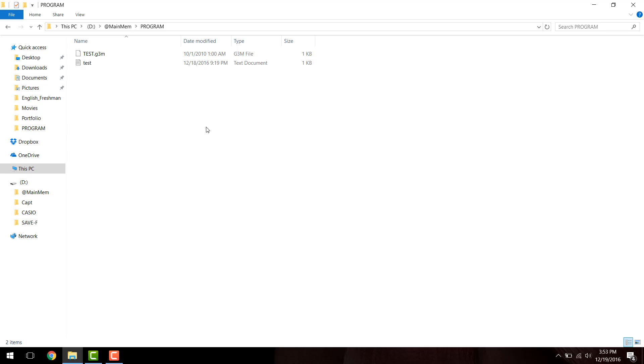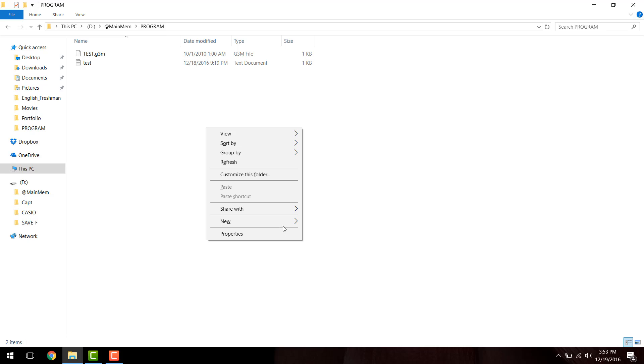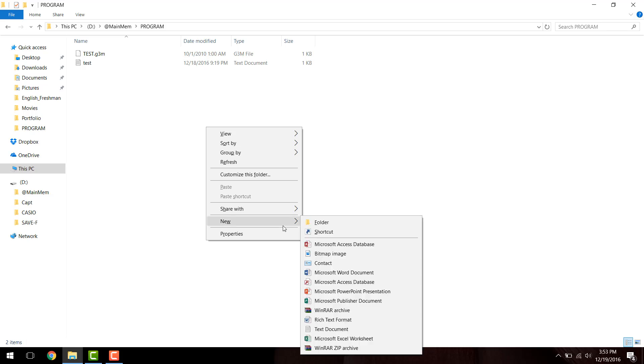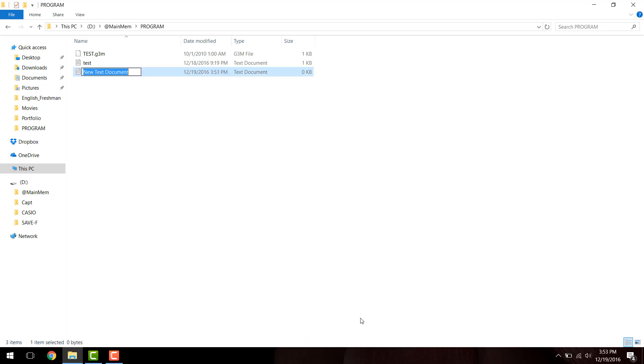So once you're in this program folder in the directory of at main mem, you're going to want to right click in the blank space and click new. From here, you're just going to want to select a text document, and you're going to want to label it whatever you want to call it. You can call it math notes, or financial notes, or finance notes, or whatever you want to really call it. I'm going to label it math notes.